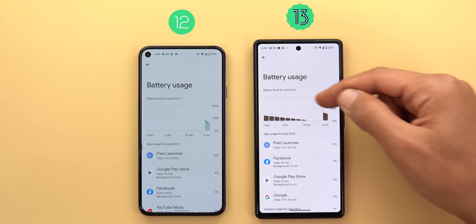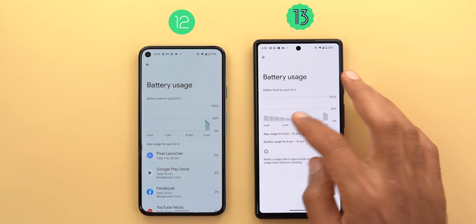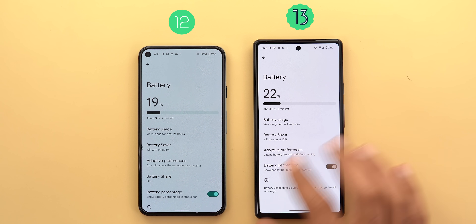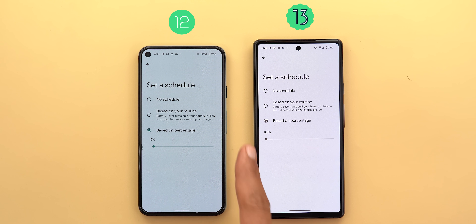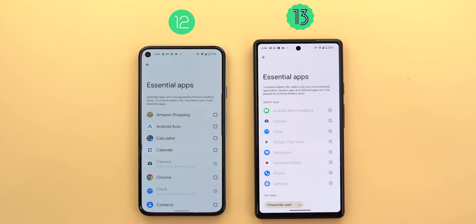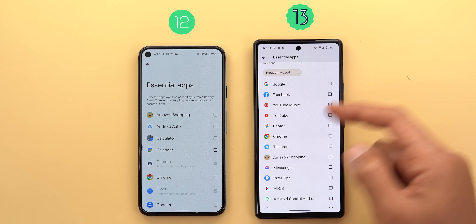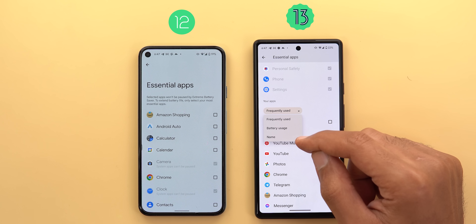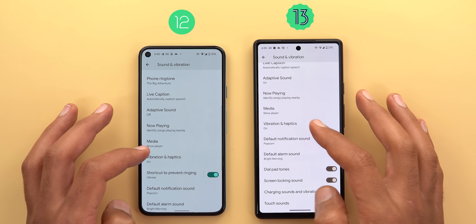In Battery Usage, the graph now uses only a bar chart instead of a mix of line and bar charts, and you can tap each bar to filter usage. Under Battery Saver's 'Set a schedule based on percentage,' the minimum threshold is now 10% instead of 5%. In Extreme Battery Saver, system apps are now grouped together rather than interspersed among all apps, and you can filter the remaining apps by frequently used, battery usage, or name.